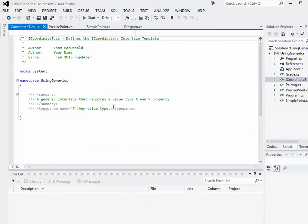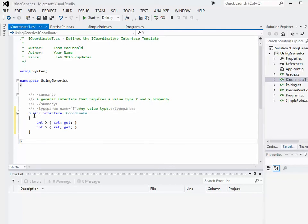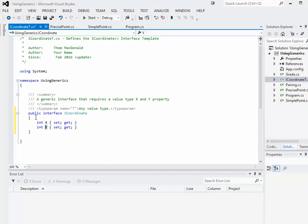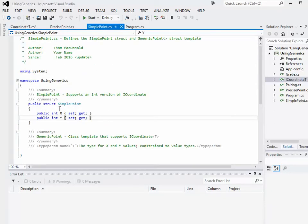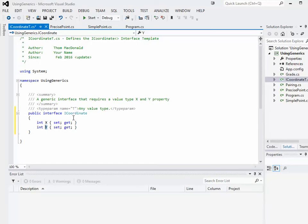I'd like you to open up the iCoordinateT.cs file. There's nothing defined in it yet, but what we're going to do is define an interface. We've done an interface like this before where we had the iCoordinate interface. This is a public interface called iCoordinate which specifies a public integer property x and a public integer property y — we defined this exact thing in a previous tutorial. But this interface can't be used for both PrecisePoint and SimplePoint because PrecisePoint's properties aren't integers. So we're going to change this from a regular interface to a generic interface.